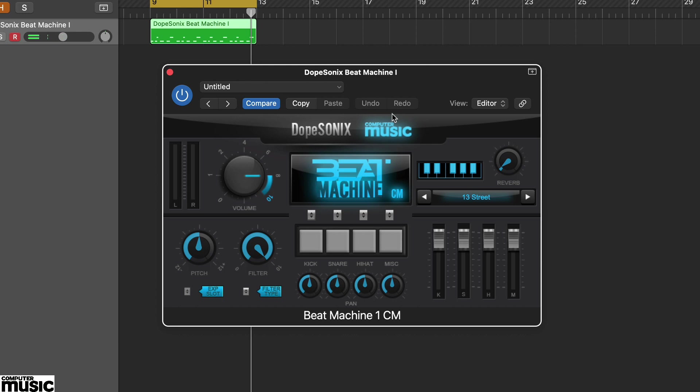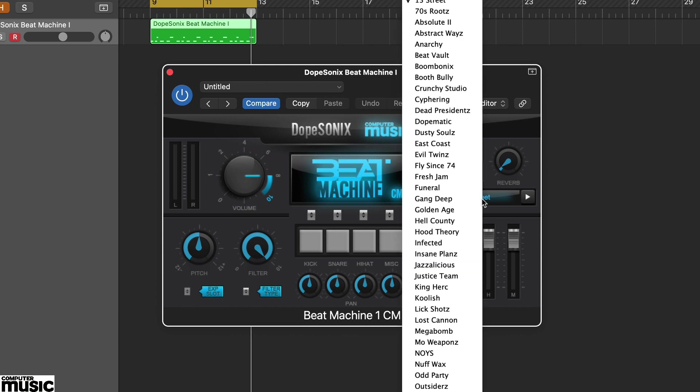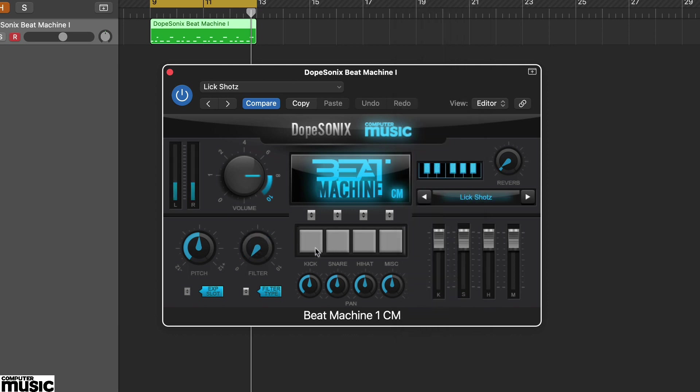Beat Machine 1CM is perfect for old school 90s style boom bap hip-hop sounds. Load up the preset lick shots. The first thing you'll notice is the kits are production ready. In this preset the kick in particular has plenty of juicy compression.